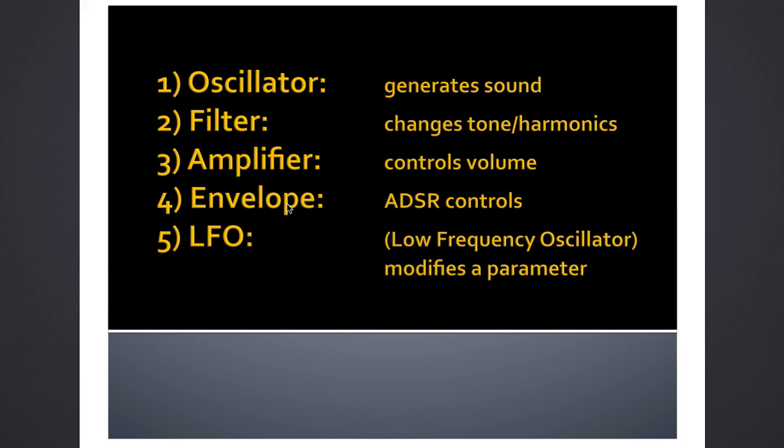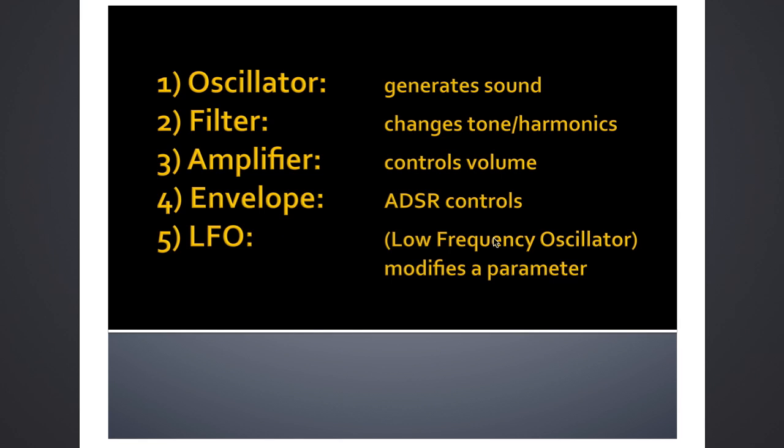LFO stands for Low Frequency Oscillator. It's really a sound wave generator just like the oscillator is, but at much lower frequencies - frequencies below what the human ear can actually hear. What we usually do with the LFO is route it to a parameter like the filter maybe, and it'll modify the filter, play around with the frequencies, and create movement in the sound. The LFO can be routed to control whatever we want to control on the synth. So those are the five main components: oscillator, filter, amplifier, envelope, and LFO.